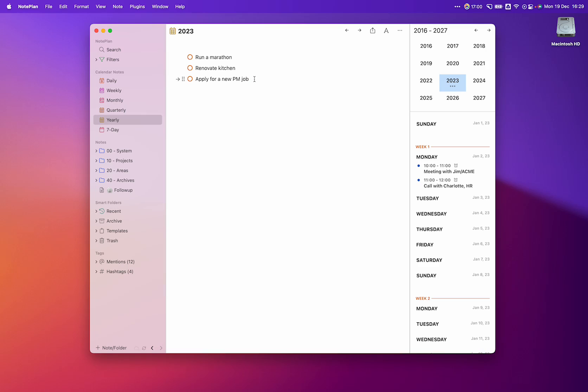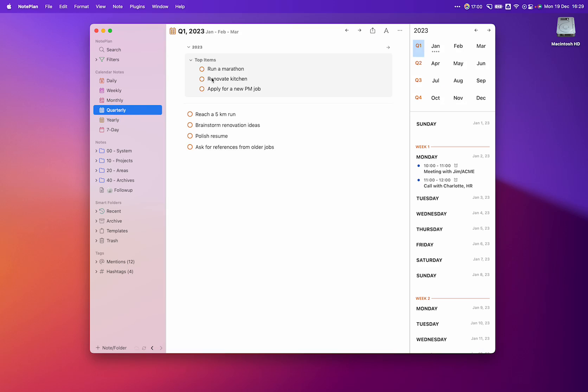As soon as we move to the quarterly goals, I've put in some concrete next steps for each of the top items. So if we run a marathon, that could reach a five-kilometer run. To renovate the kitchen, I could brainstorm some renovation ideas. And finally, to apply for a new PM job, I start by polishing my resume and ask for references from older jobs.